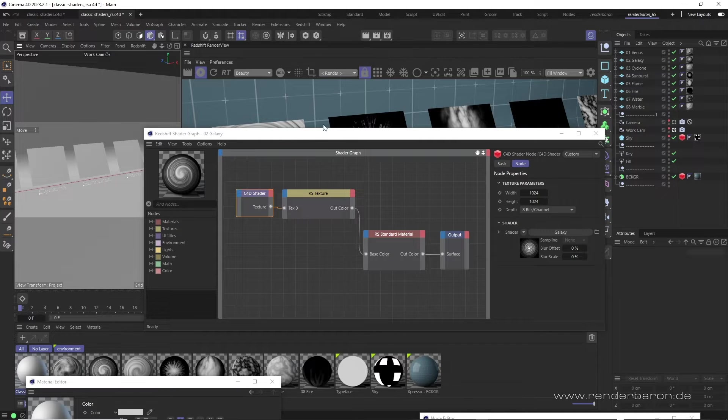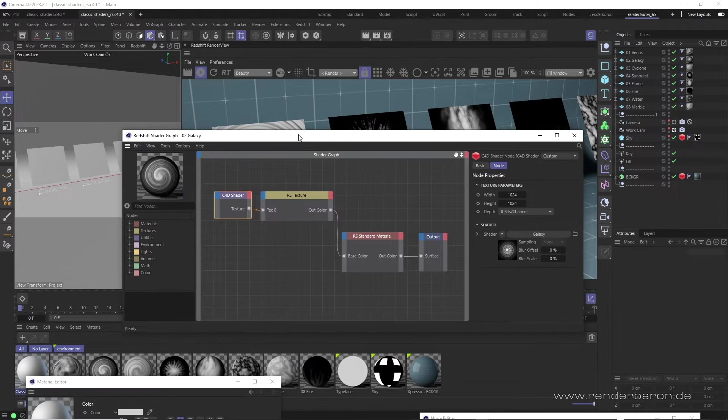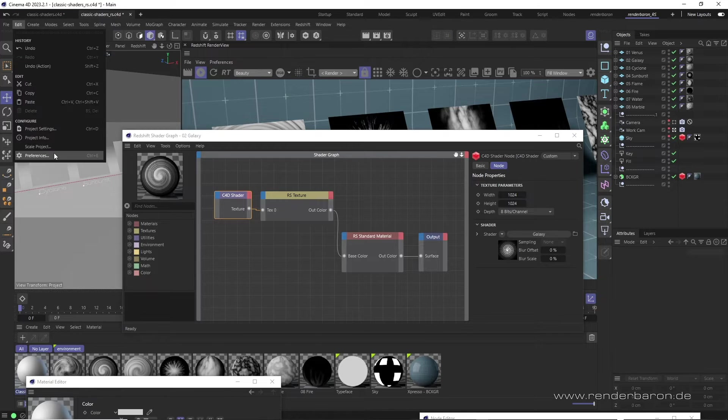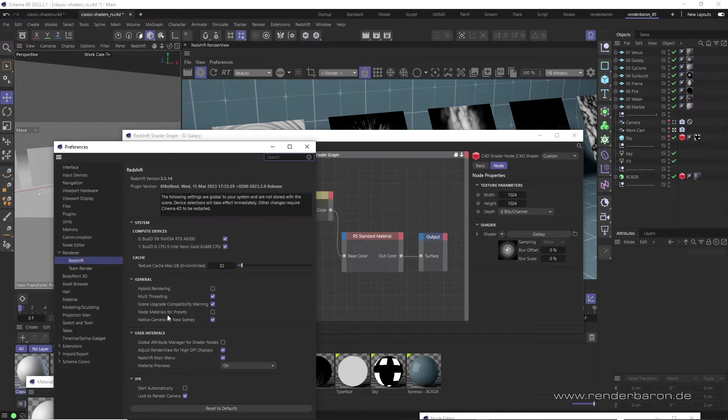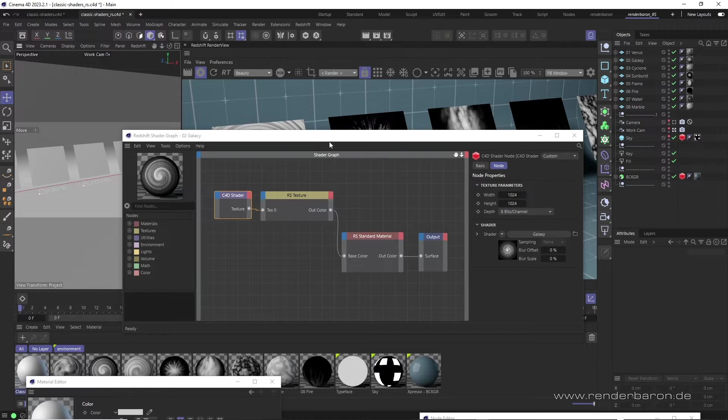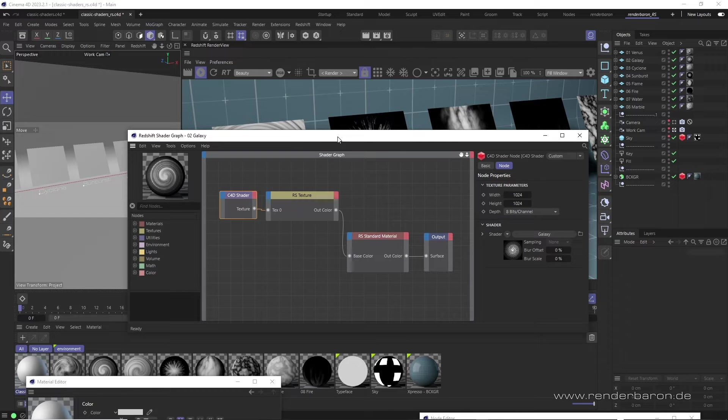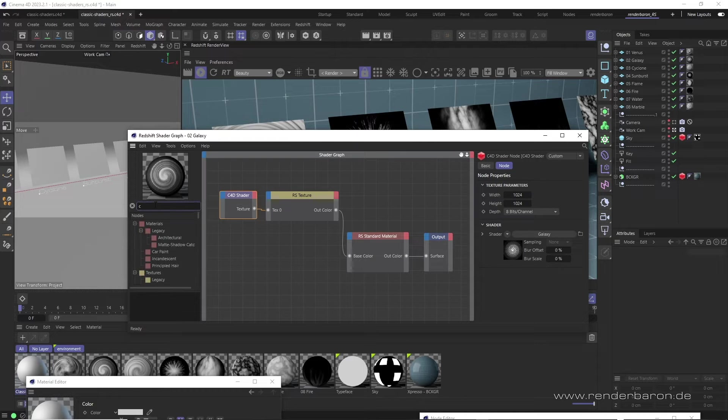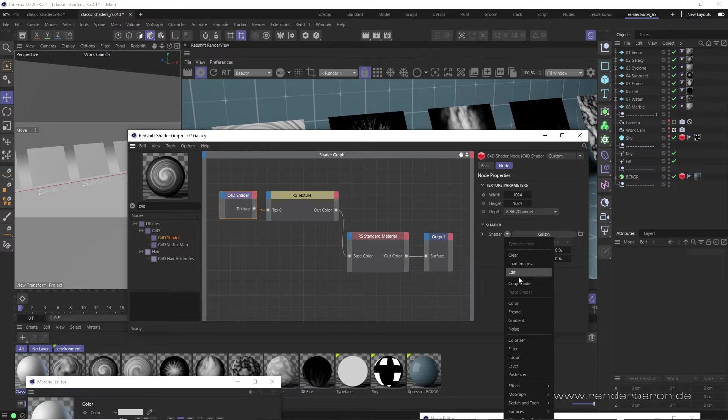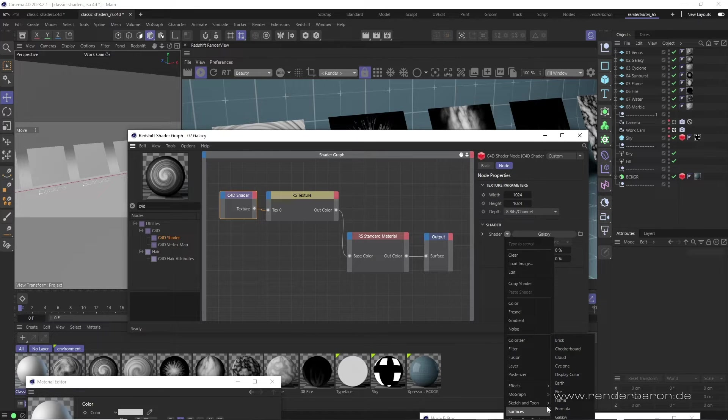A restart of Cinema 4D is not necessary, and to create normal node tree materials again later, the checkbox must of course be ticked again. In the new Shader Graph material, we now create the C4D Shader node and can use all classic Cinema 4D Shaders which are purely generative and not interactive.